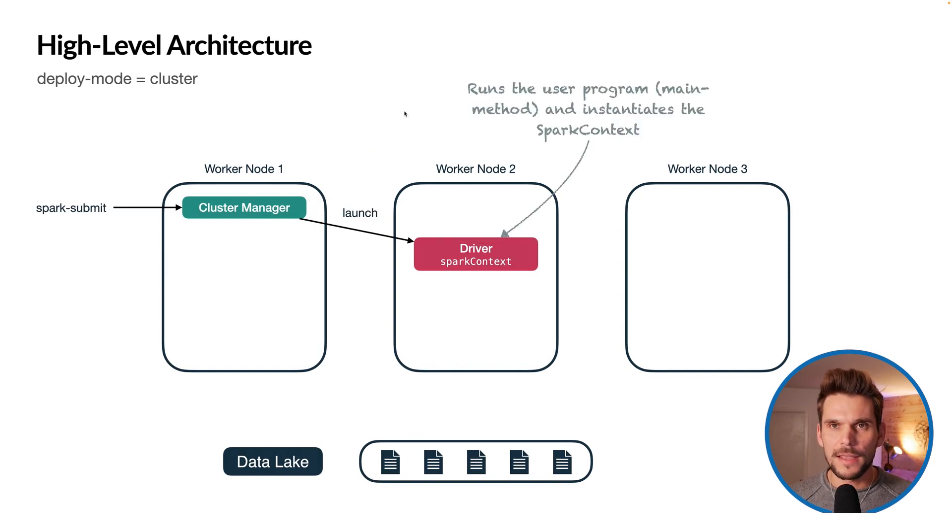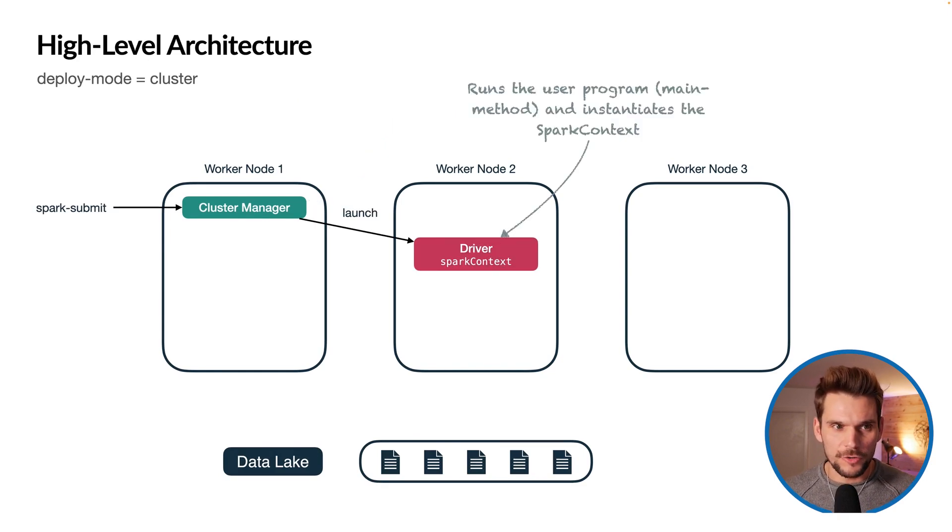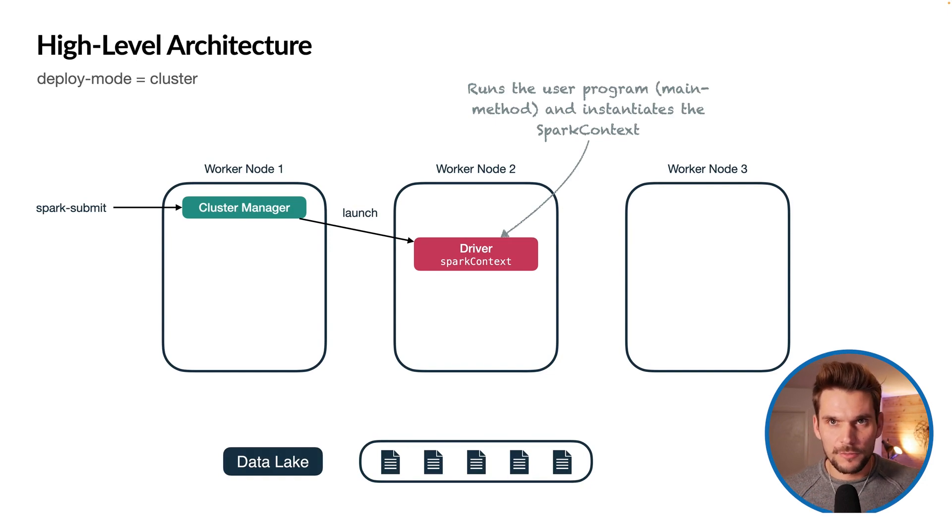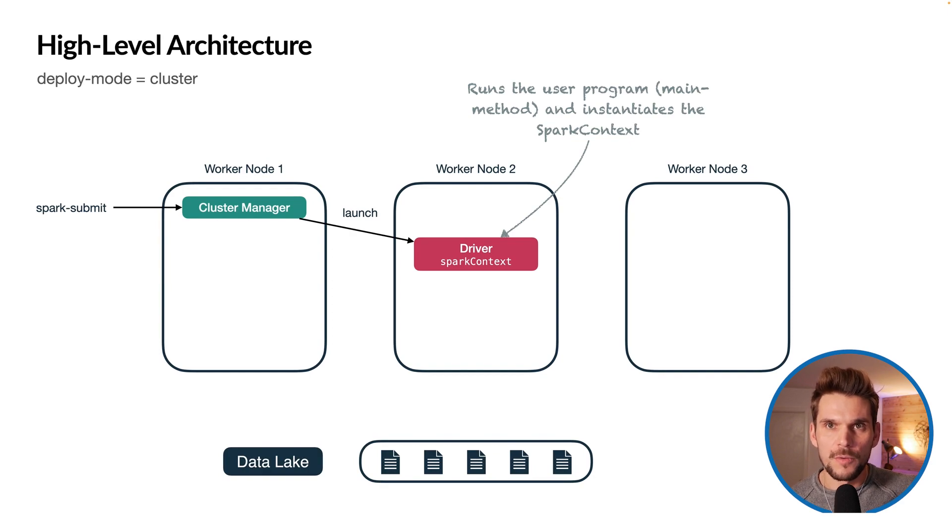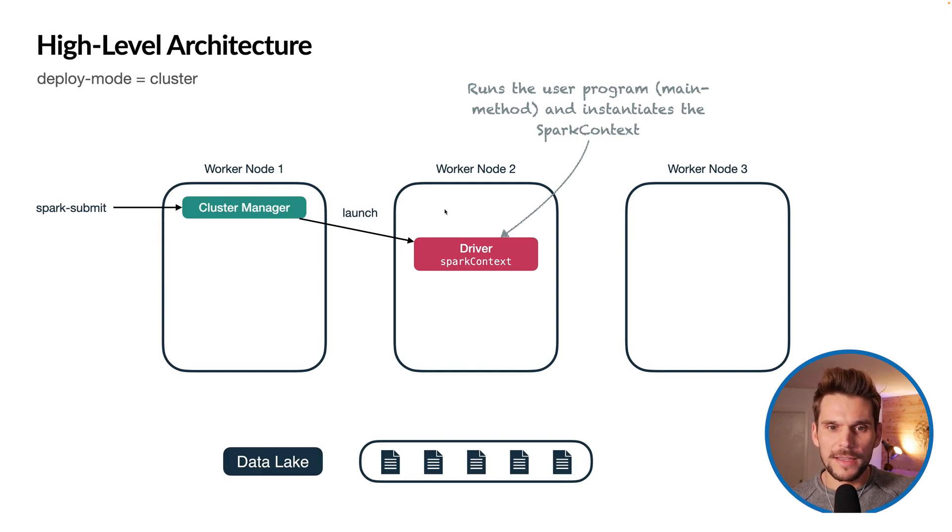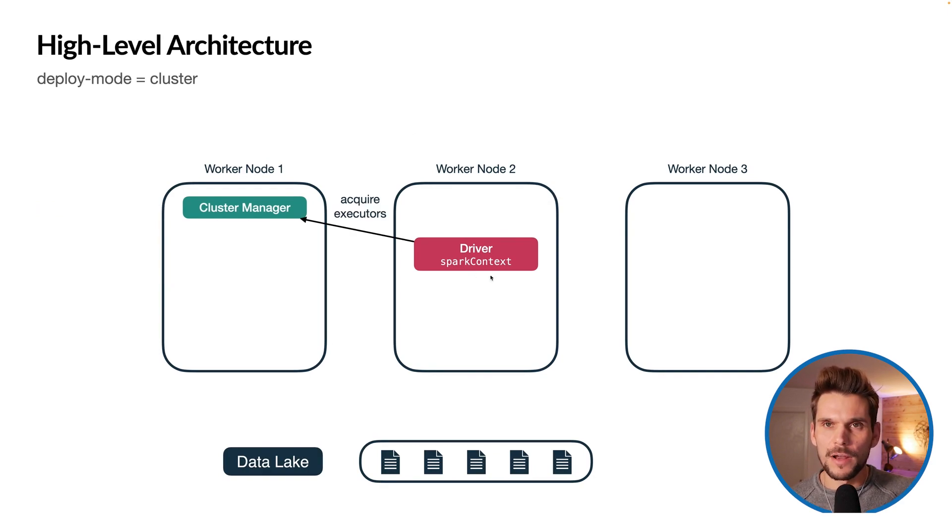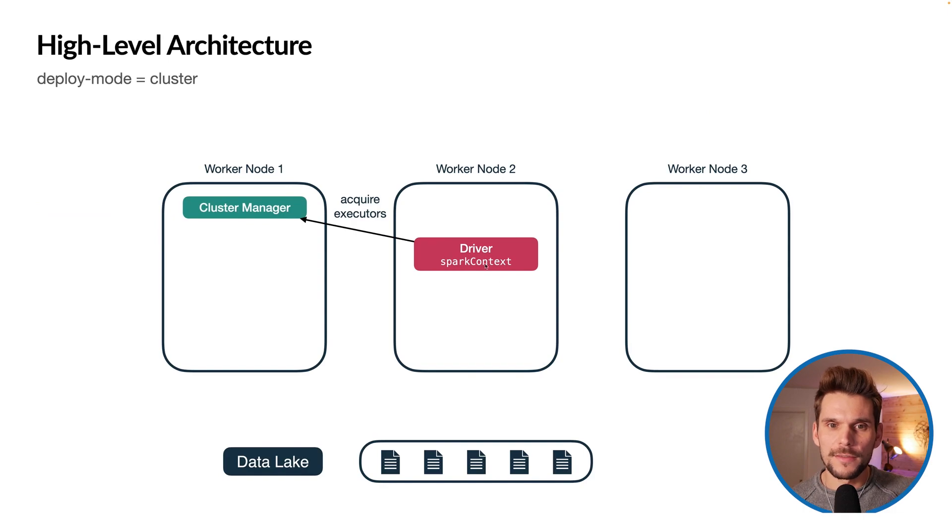If we run an application, we use a script called spark-submit which talks to the cluster manager which in turn launches a driver program, which is a JVM that runs on one of the worker nodes.